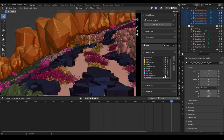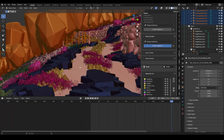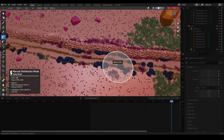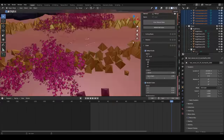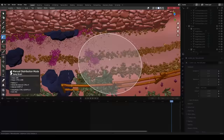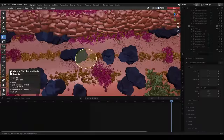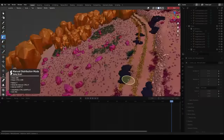Pro tip: scattering tiny twigs and rocks is a better alternative to save VRAM if you want to add detail to the ground plane, but you don't want to use adaptive subdivision and micro displacement.